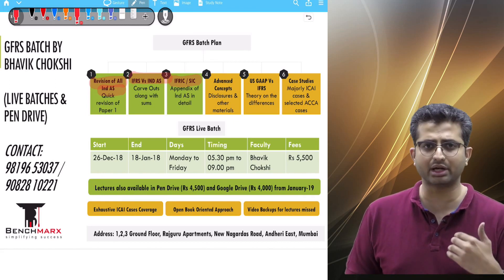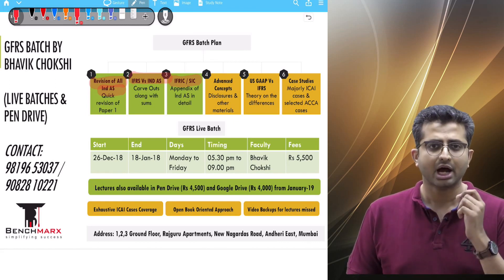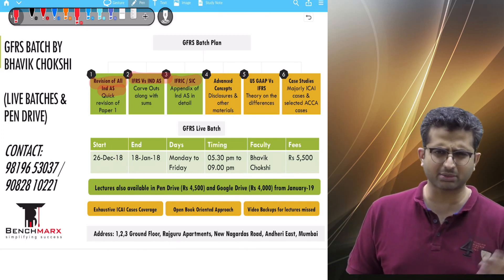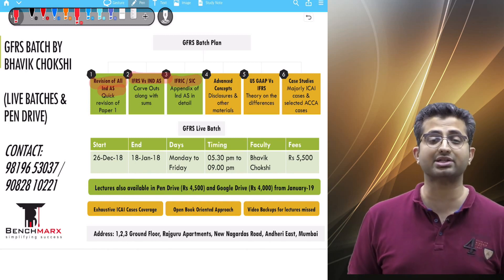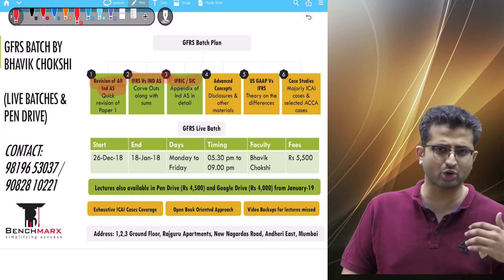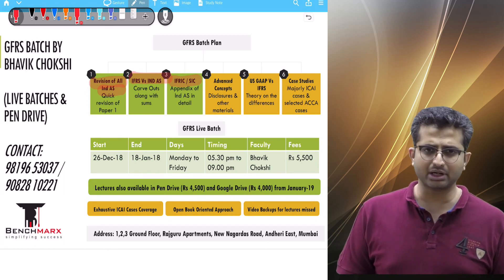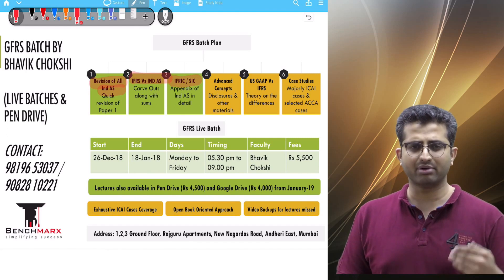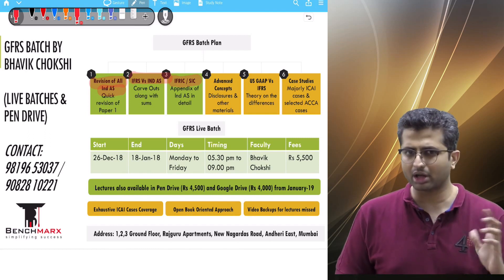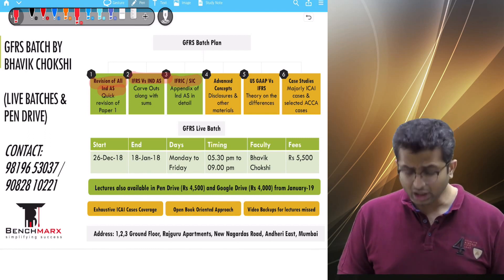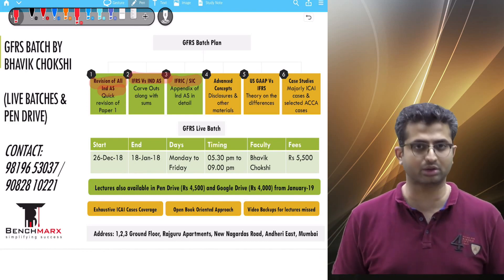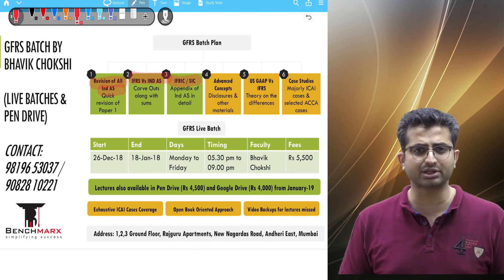You also have appendices on items like distribution of non-cash assets to owners, which is an appendix to IndAS 10 on events occurring after the balance sheet date. There are various appendices dedicated to specific transactions which are not covered in as much detail in the Financial Reporting paper. The institute does not ask a lot of sums on the appendices — in fact, even in the study material there are not many sums, so there is a lot of theory on the appendix. Looking at the May 18 paper and the November 18 paper, a lot of case questions have come from the appendices or the IFRICs.